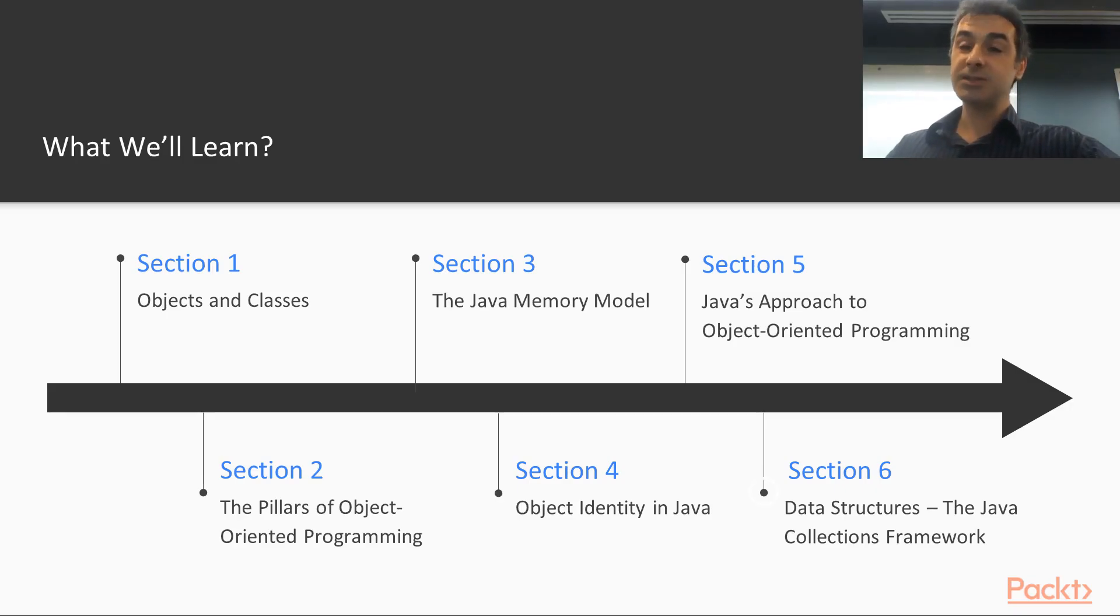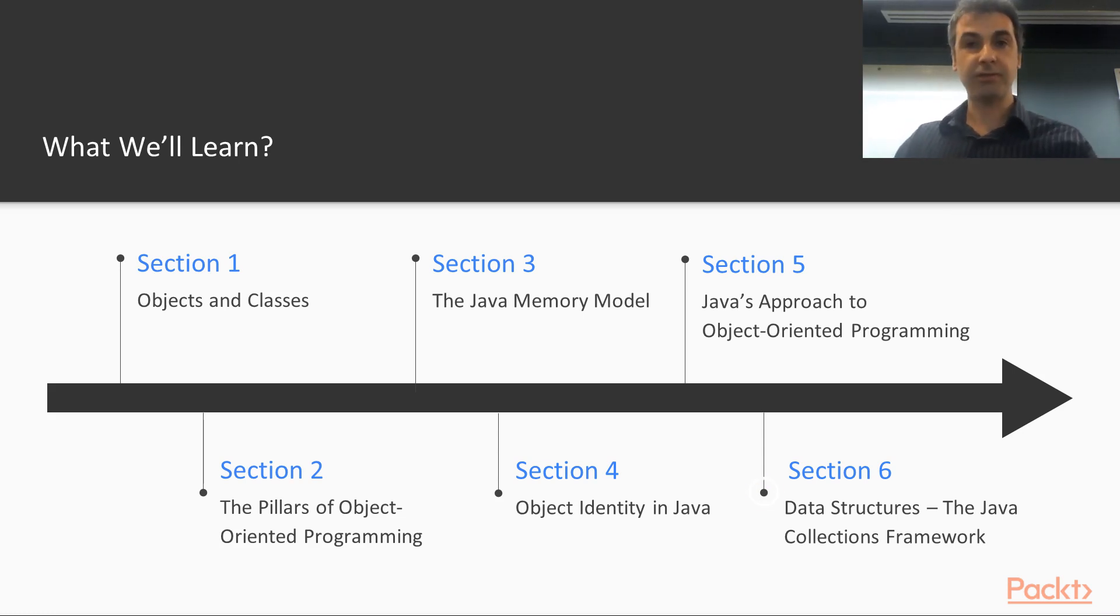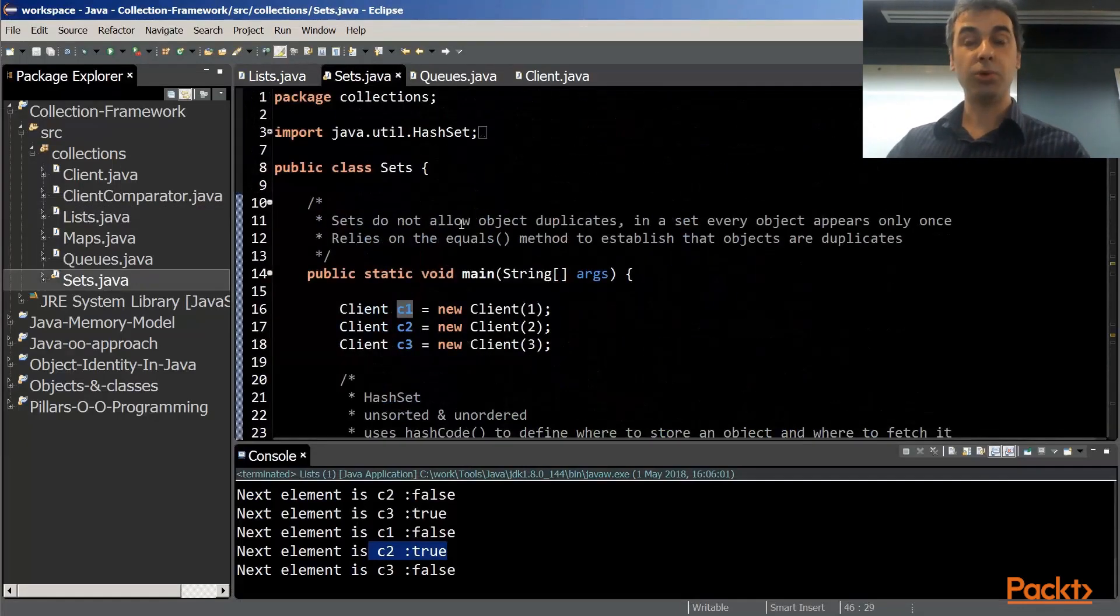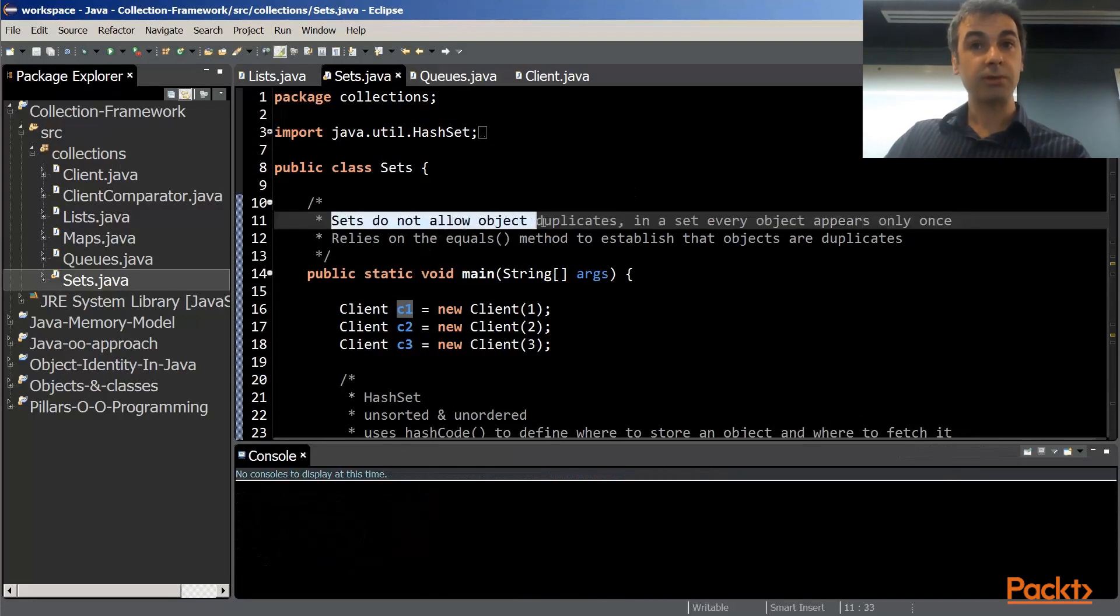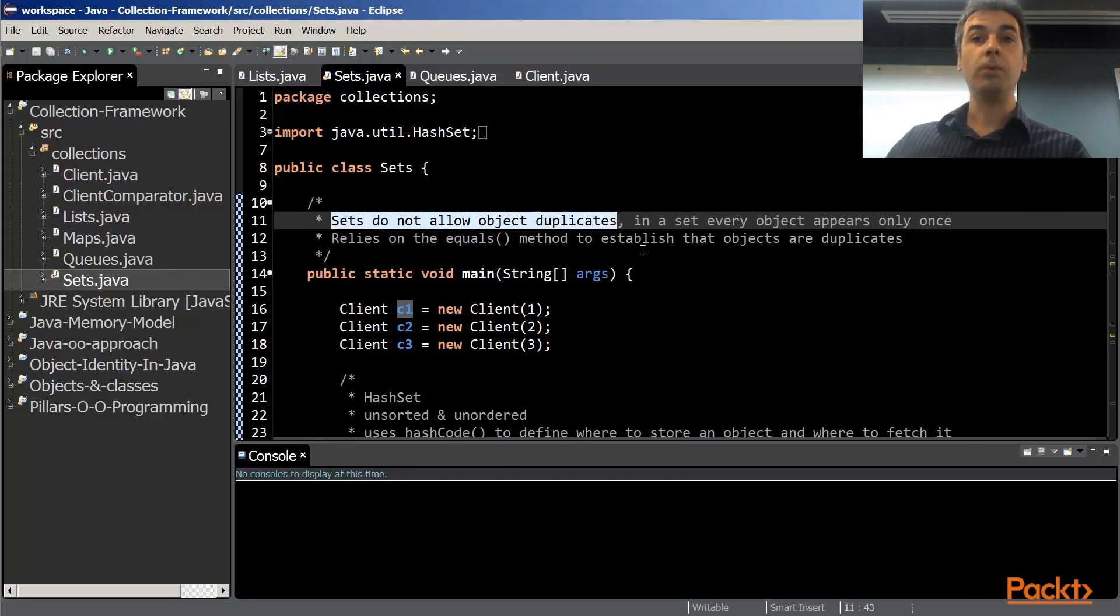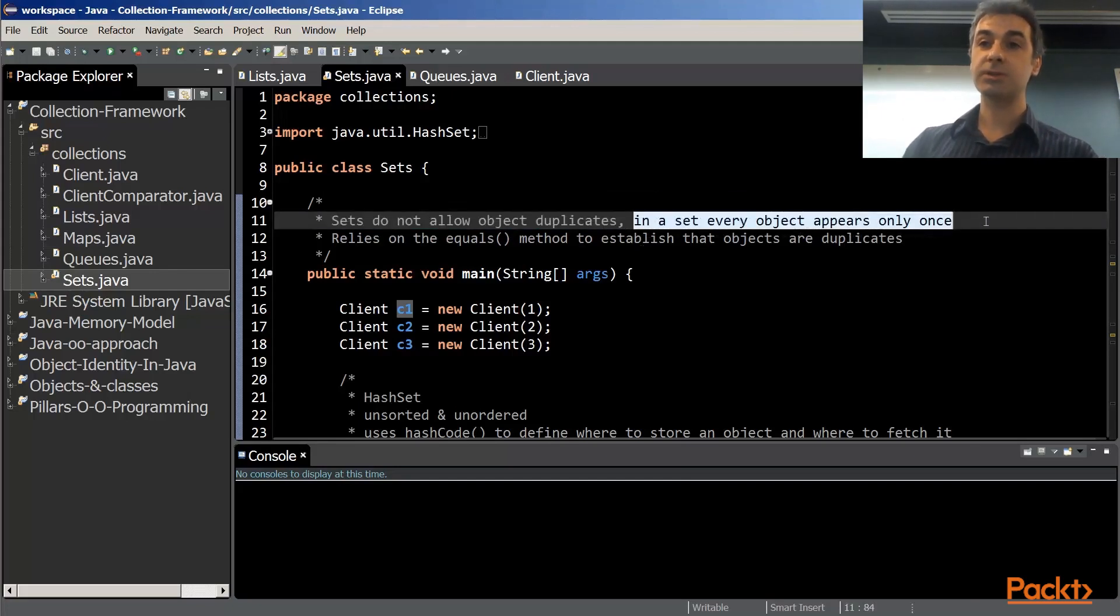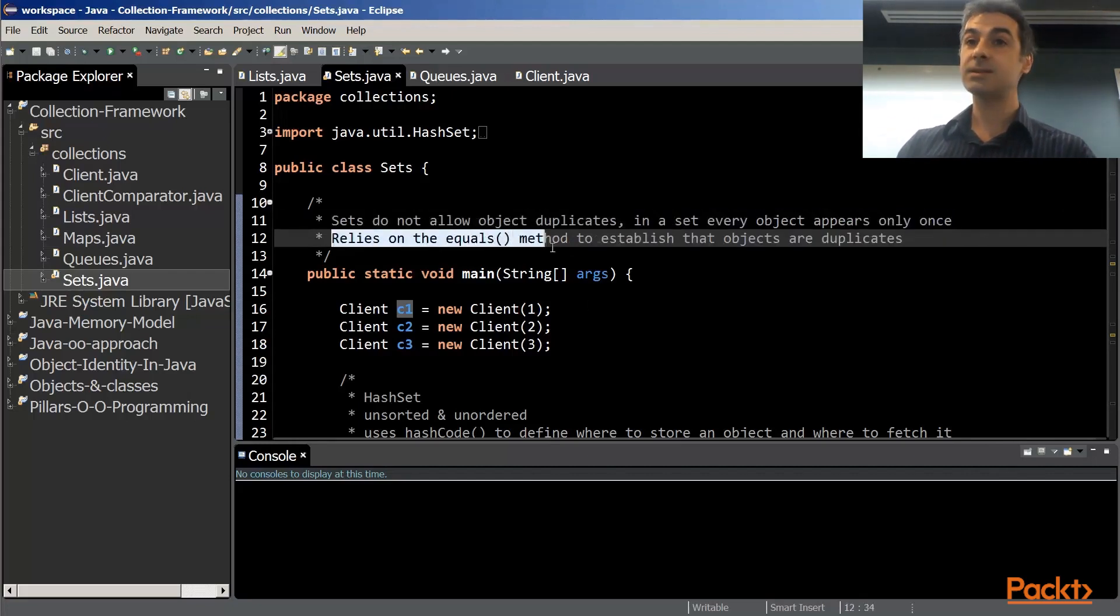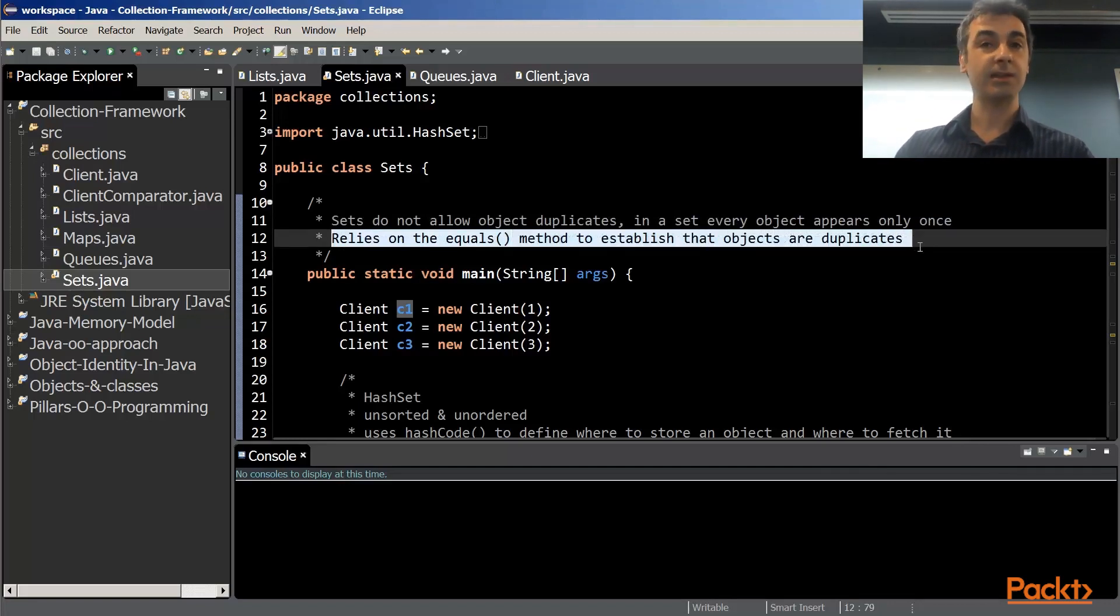Section six is about the Java collection framework. The Java collection framework is extremely important. It's about data structures. Data structures are the means that we have to store objects in dynamic structures. In this section, we talk about lists, we talk about sets, we talk about maps, we talk about queues and stacks.